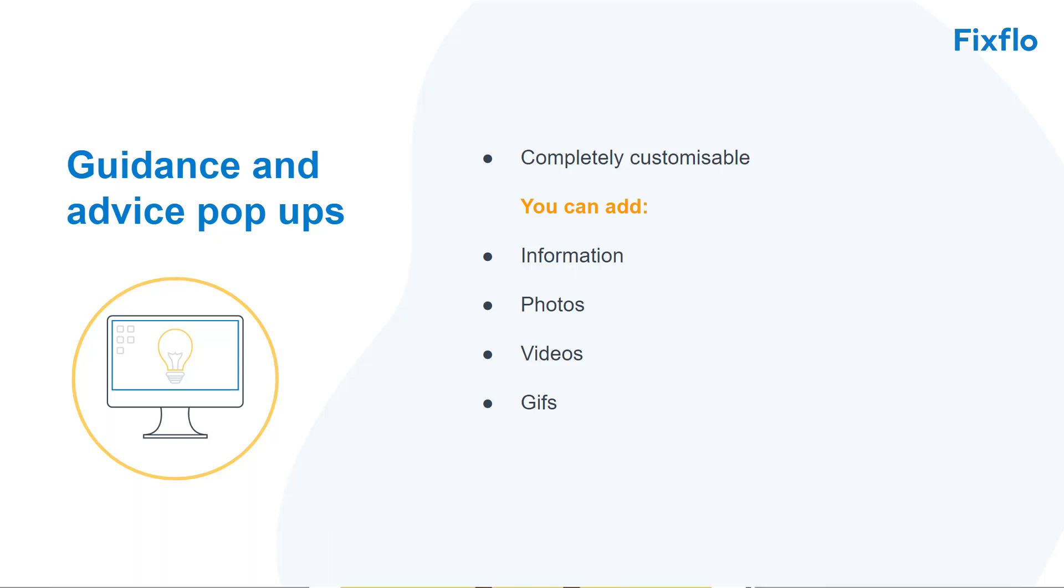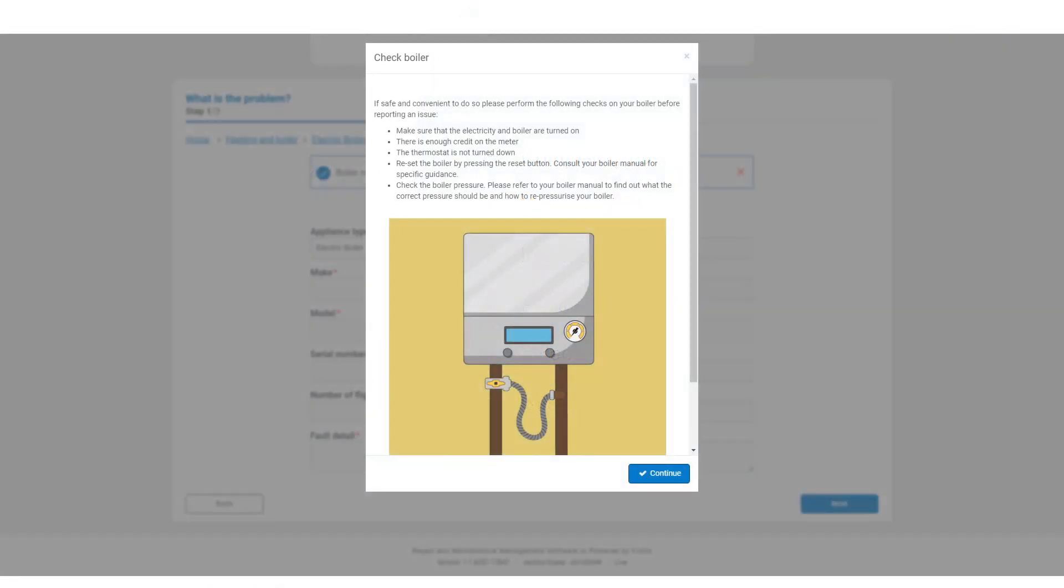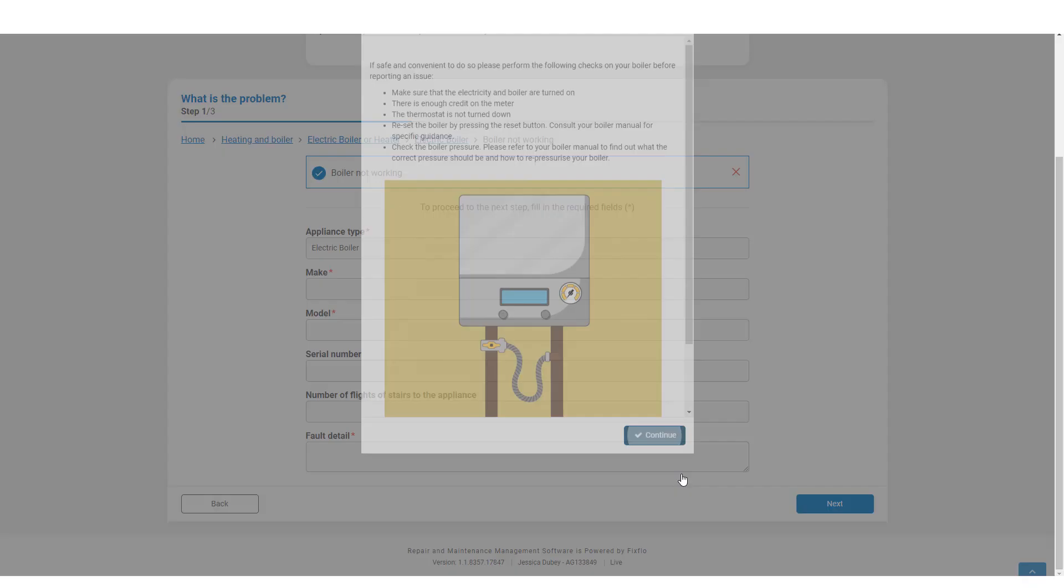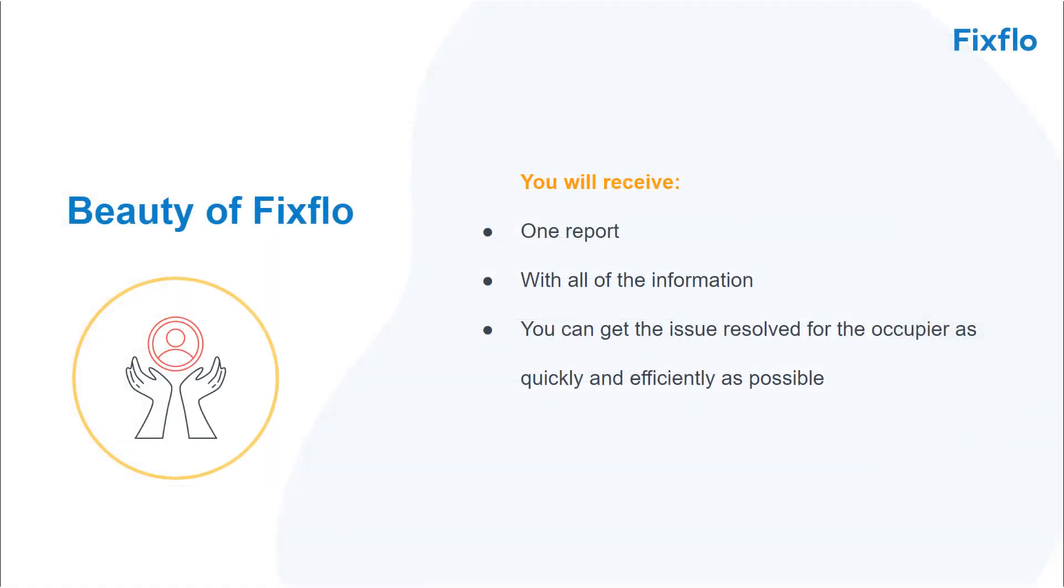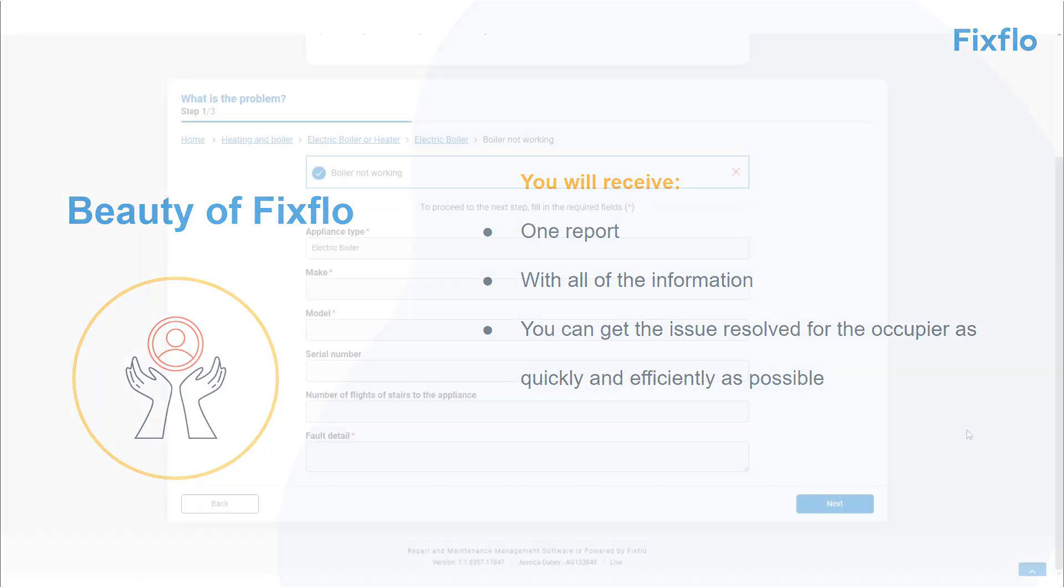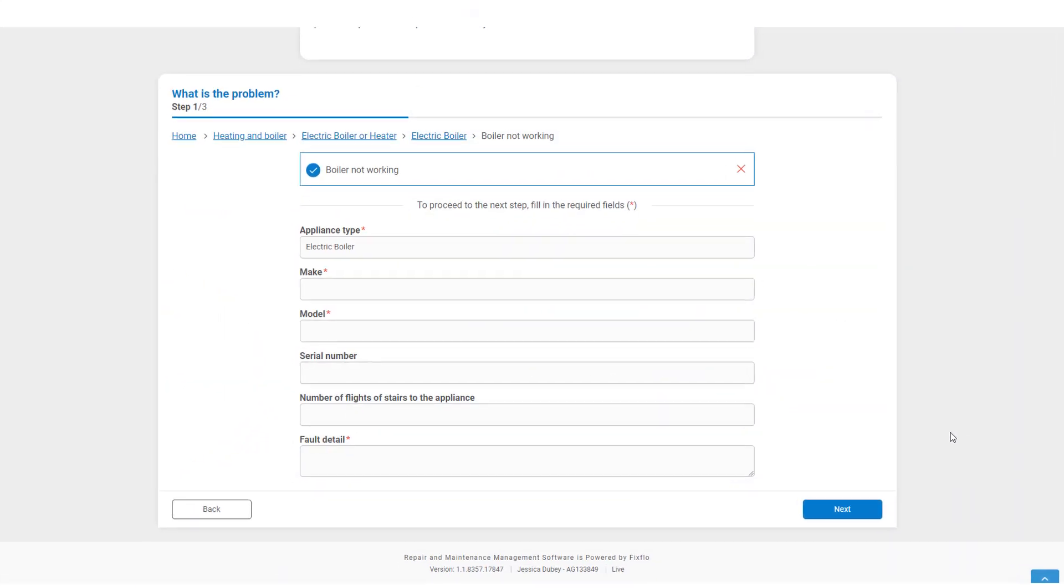If the occupier still needs to report the issue, then they will click on Continue. The beauty of FixFlow is that you will receive one report with all of the information on it, meaning that you can resolve the issue for the occupier as quickly and efficiently as possible. Therefore, there will be certain information required by the occupier in order for them to report the maintenance issue.